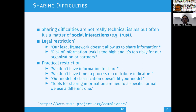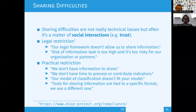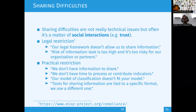In MISP you can create JSON files to create new taxonomies — what we call taxonomies, which are basically labels or classifications — and galaxies, which are a more advanced level with a complete knowledge base.